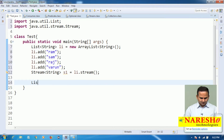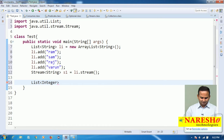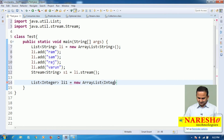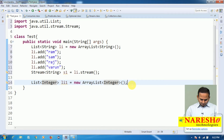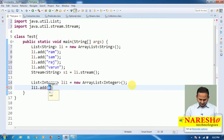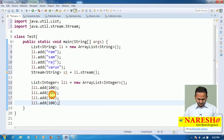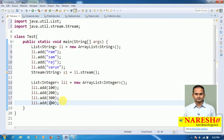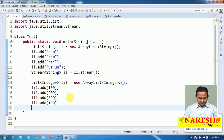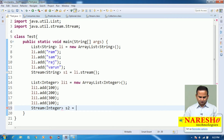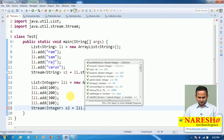Now let me create one more list object. As I told you, we can concat two types of objects — homogeneous or heterogeneous. Let me take heterogeneous for more clarity. So li1 equal to new ArrayList which holds Integer data. I am adding li1.add(100), 200, 300, and 400. On top of this I am creating stream object: Stream of Integer s2 equal to li1.stream().